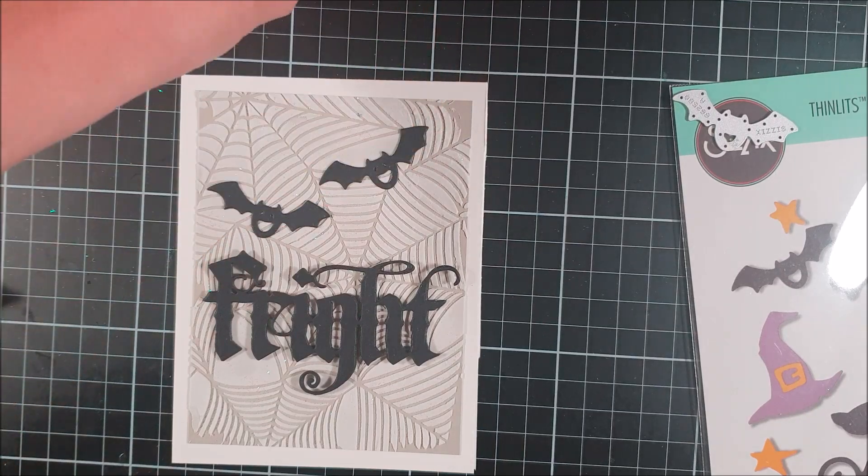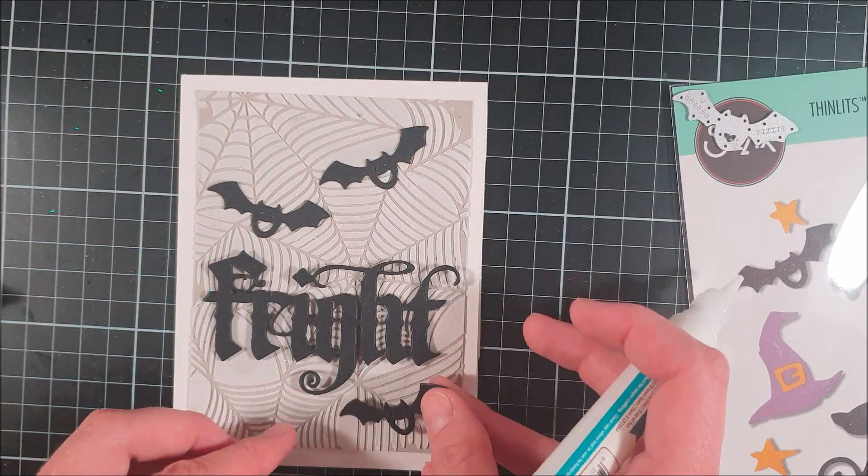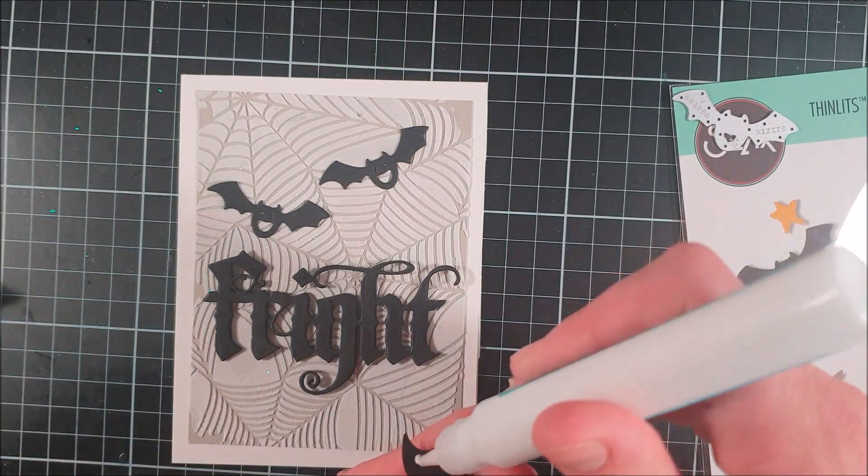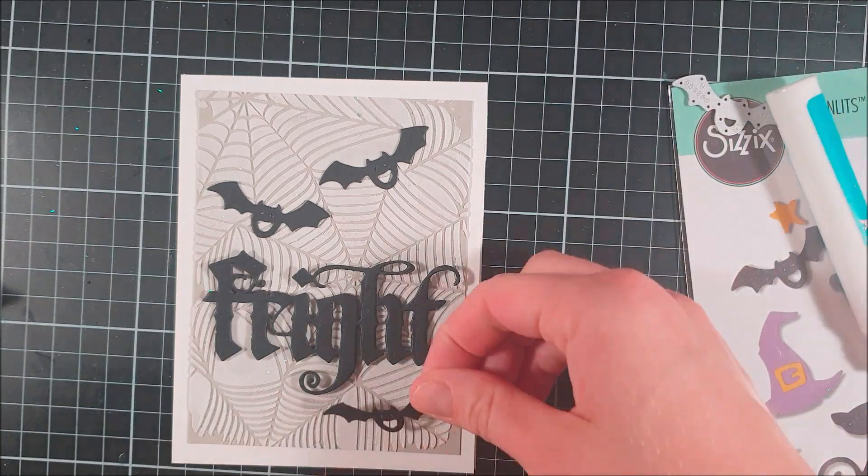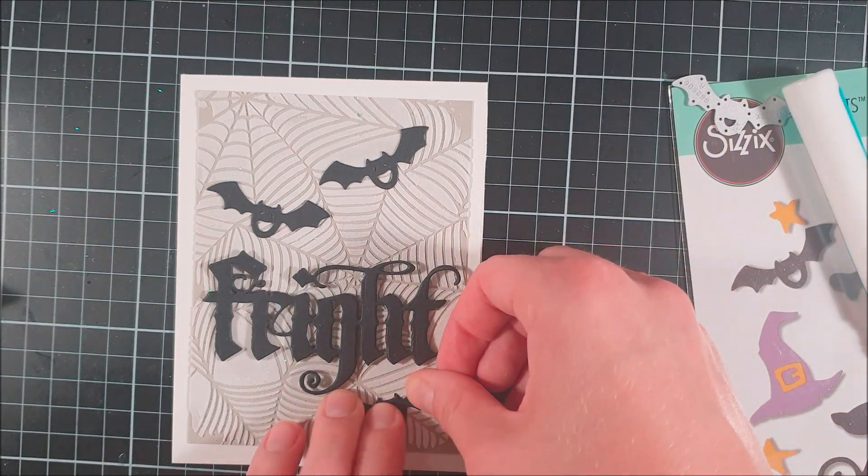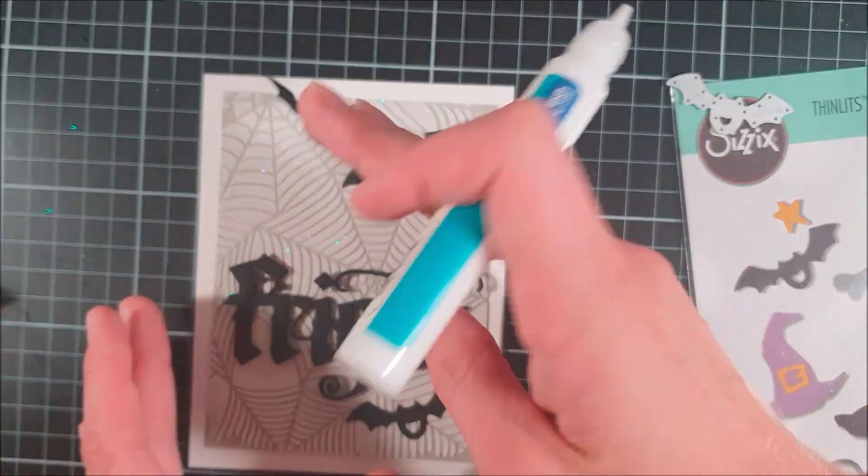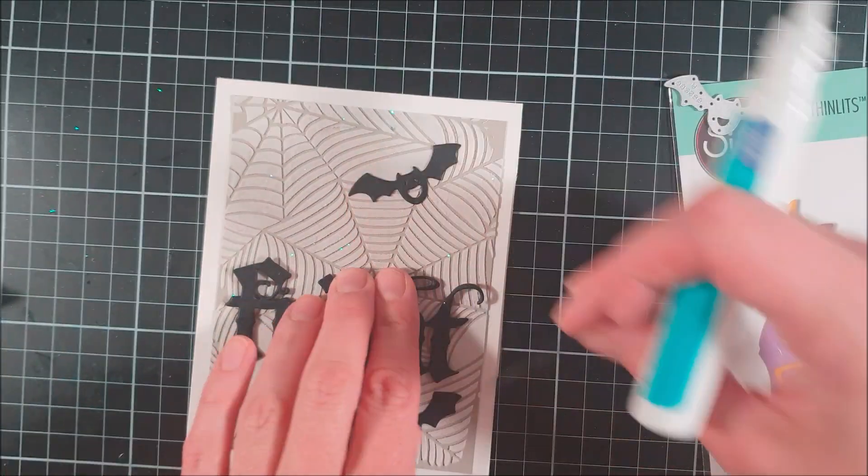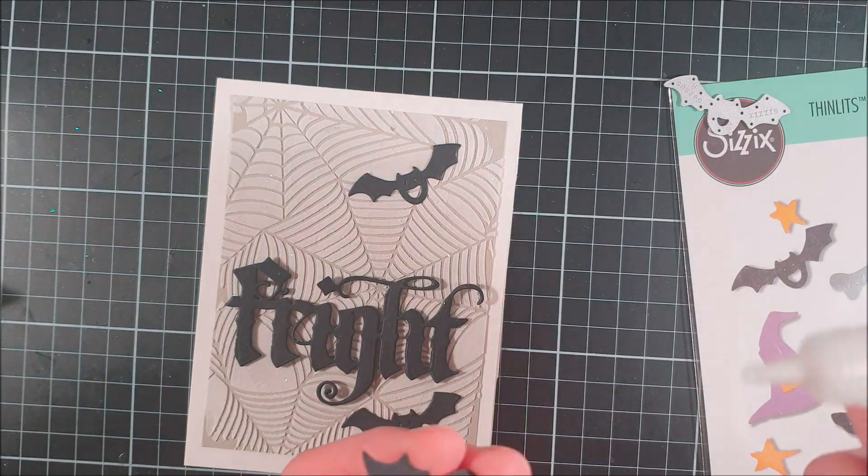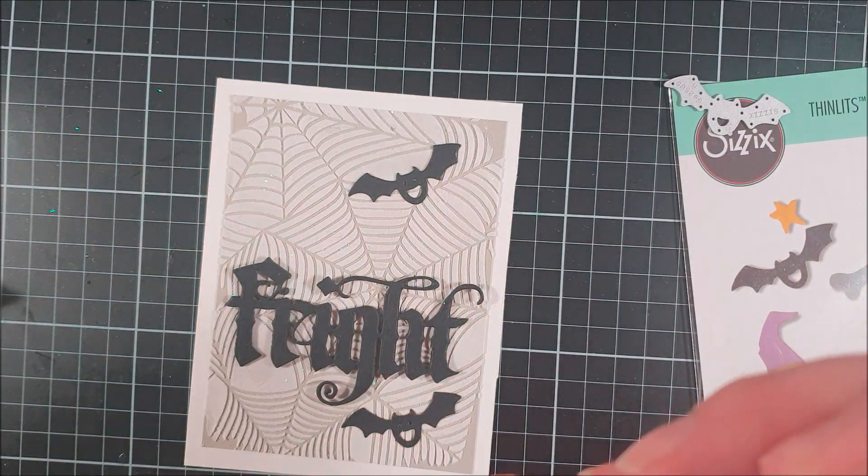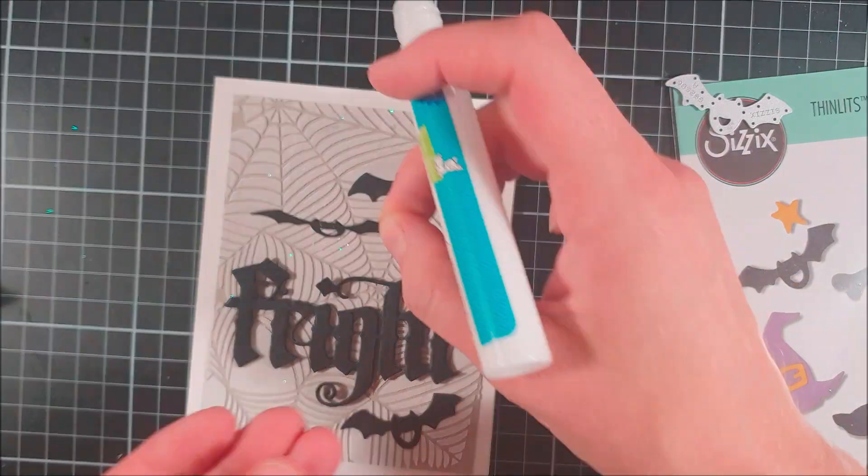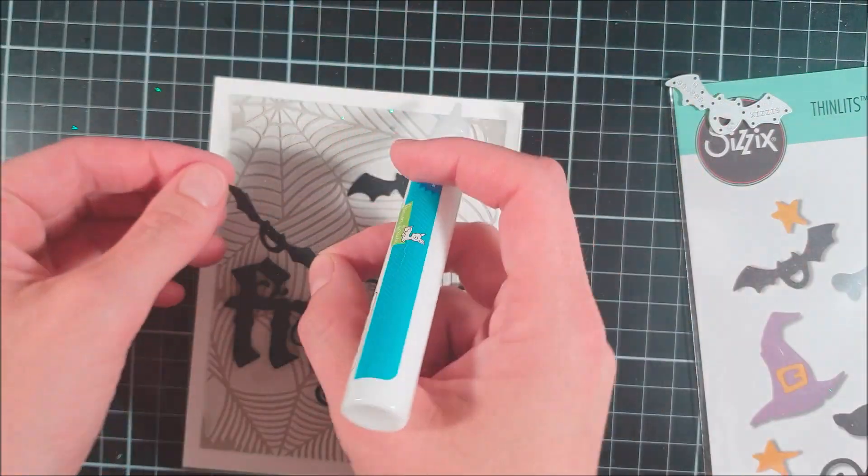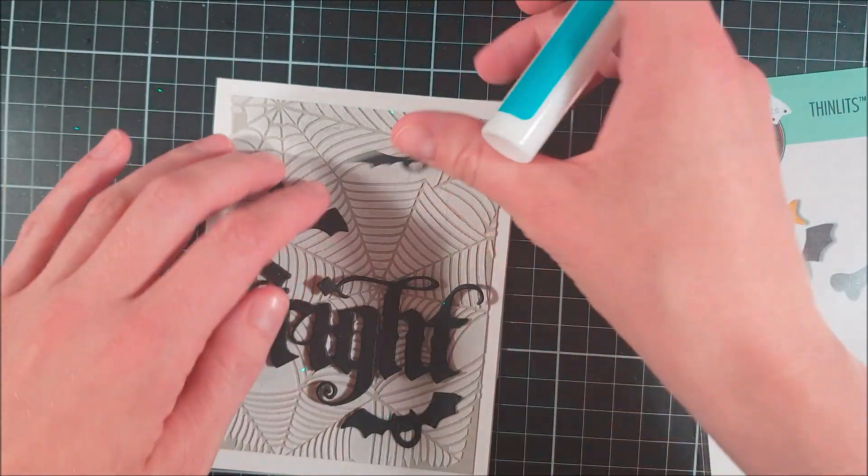And that is pretty much it. If you like this card, please give it a thumbs up and you can also subscribe to my channel if you haven't done so. I will be back soon with another card project for you. I hope you have a good day. Until next time, bye!